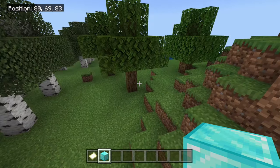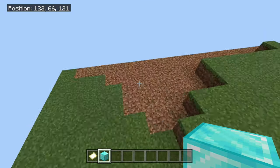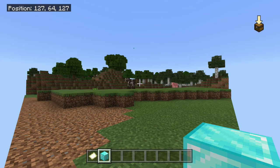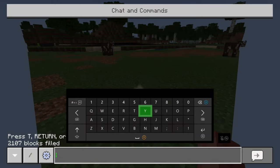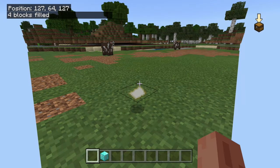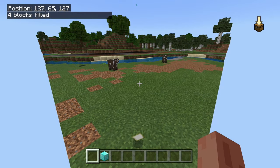Take the coordinates of the spot diagonally opposite from where you're standing — your starting corner. The command we're going to use is: /fill [those coordinates] ~ ~ ~ air. That fills the area from those coordinates to your current location with air. Take a screenshot if you didn't quite catch that. Once you apply it, you'll see some of the blocks have been removed and replaced with air.